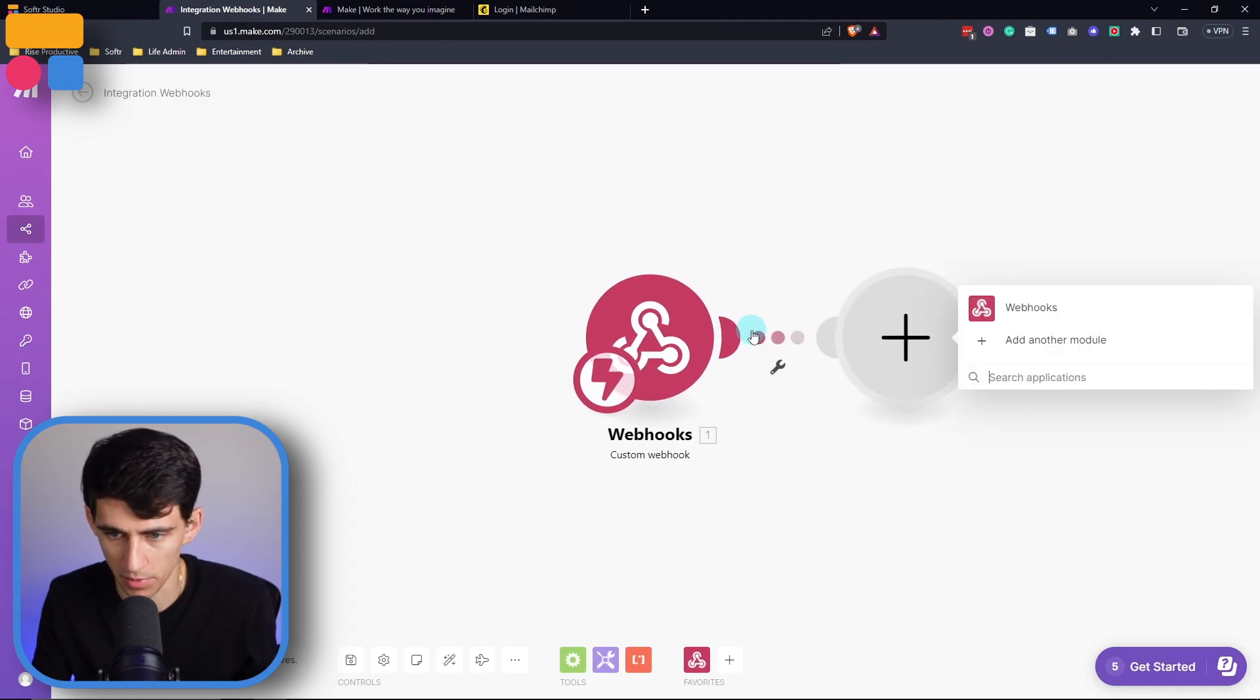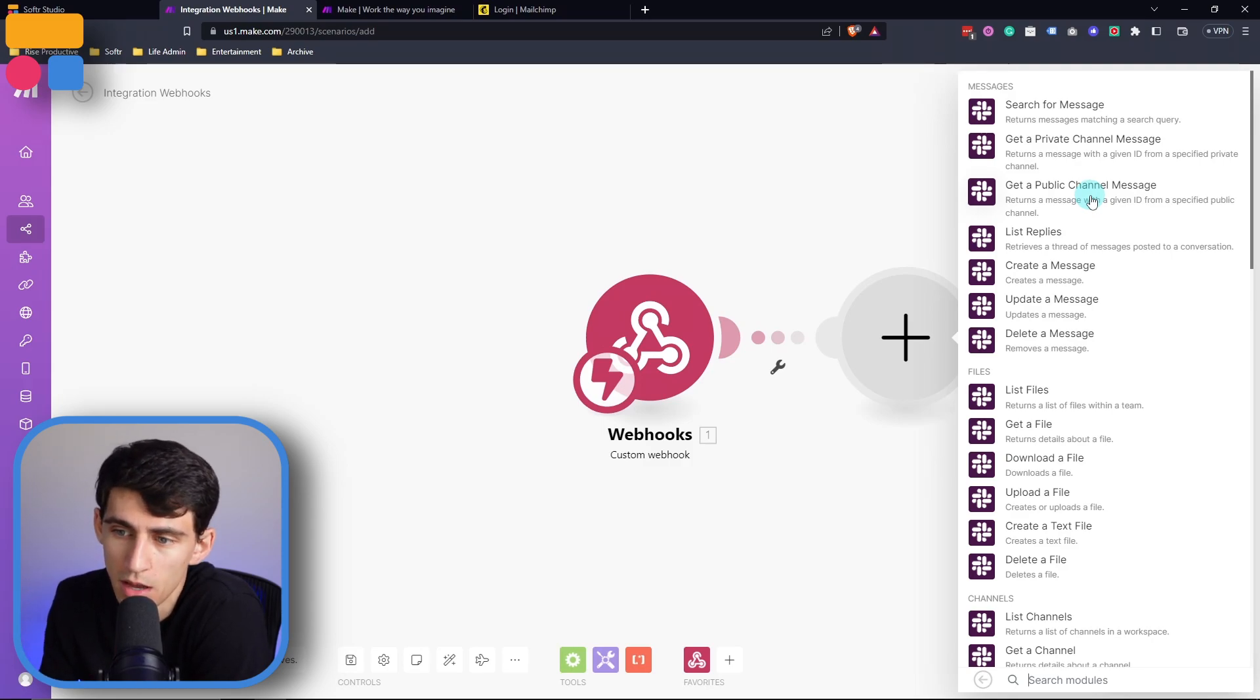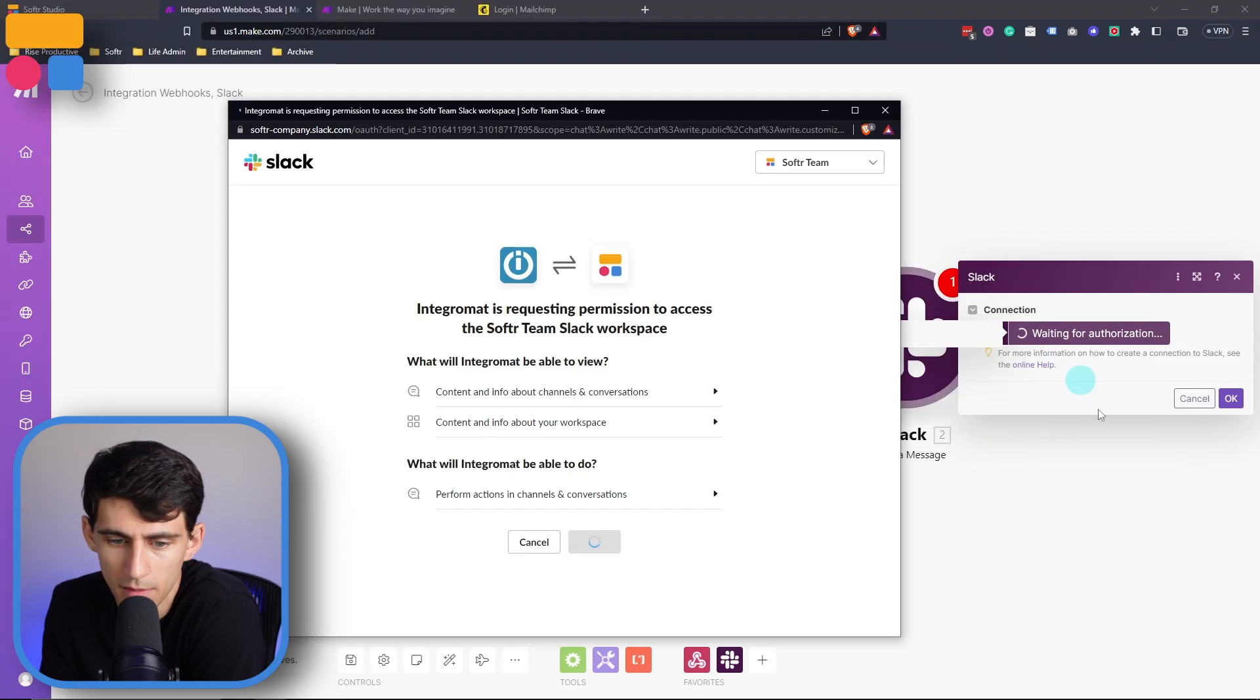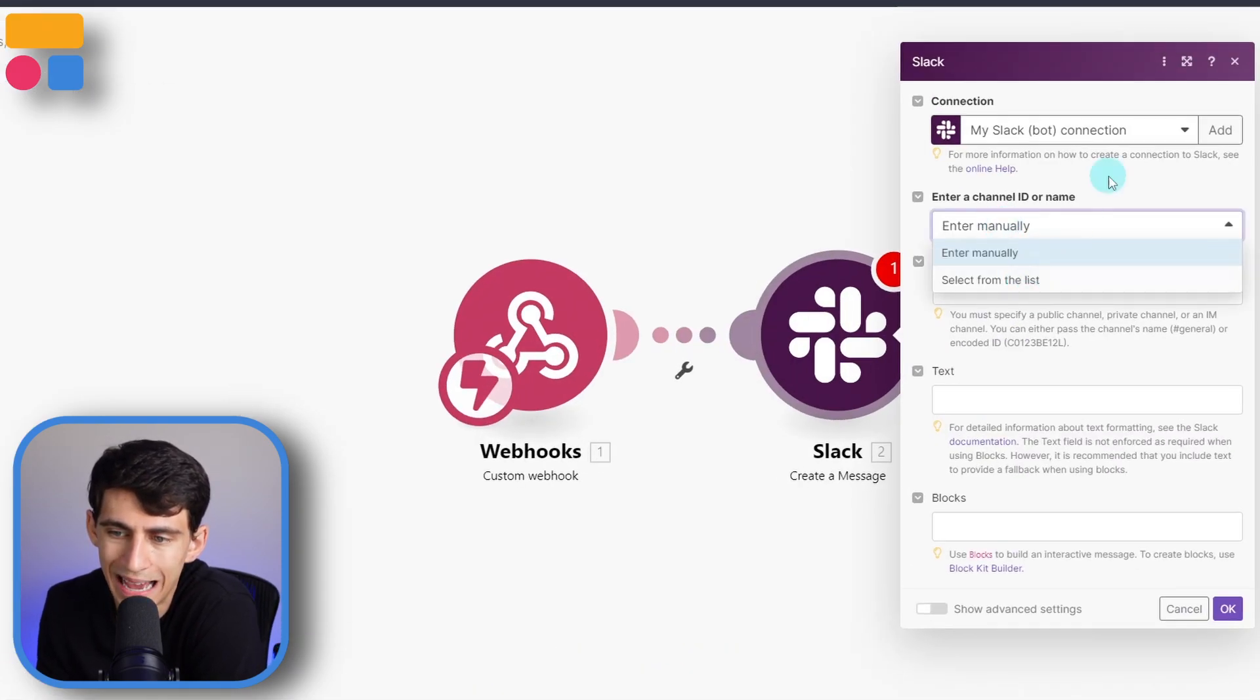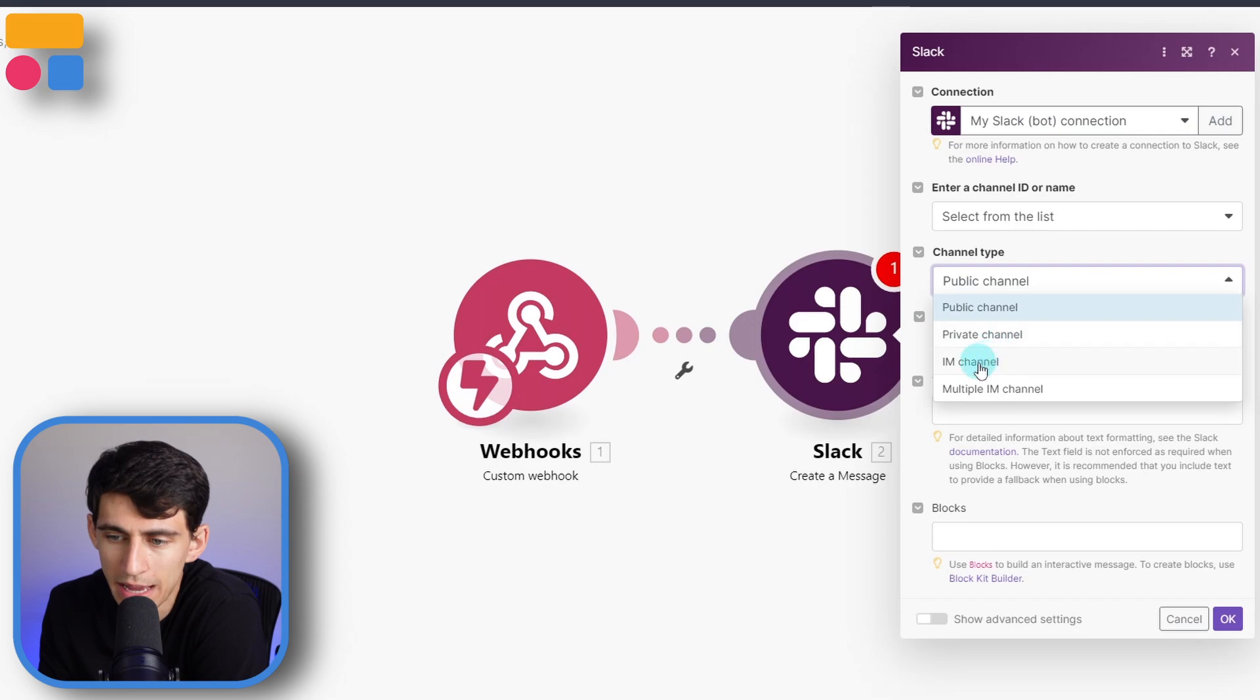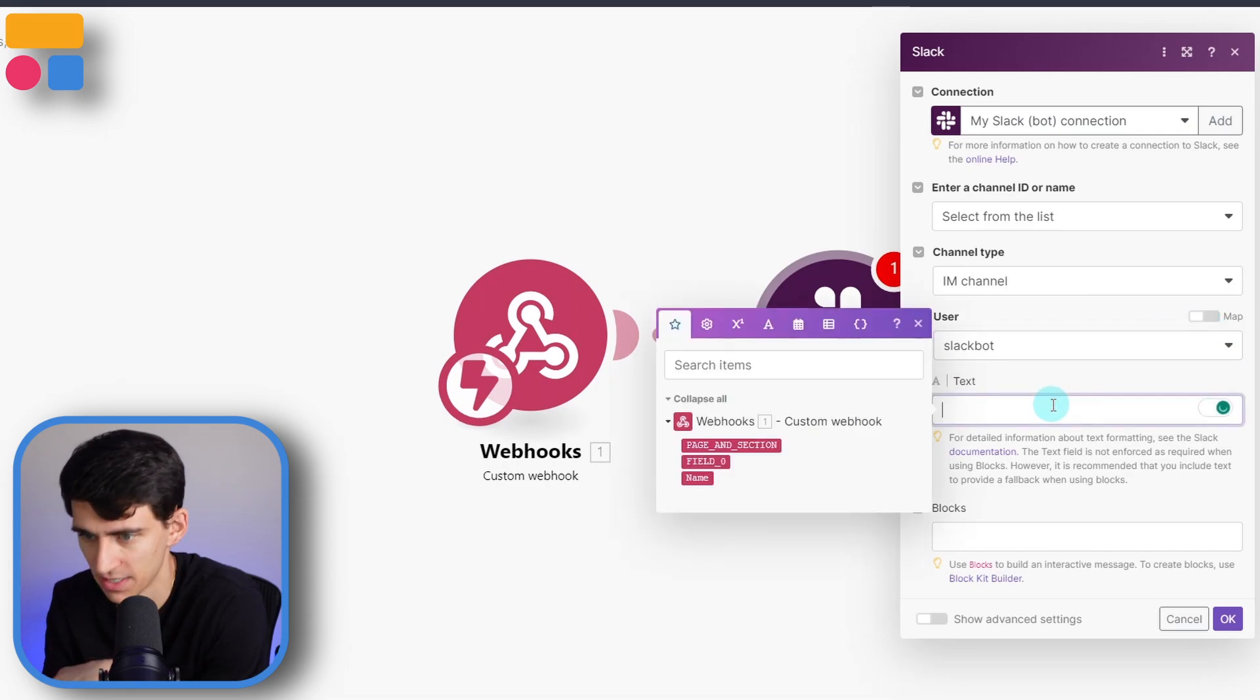So then from there, say, for example, we wanted to go to Slack. And when somebody were to submit a request, I could say, okay, let's create a message inside of my Slack. I have a Slack bot. I want you to allow the workspace through adding a connection to make.com. We could either pick a channel ID or name. I personally like selecting from a list. It's just a little bit easier to work with. And rather than having it go to a public channel, let's do an IM, like an instant message channel, then have the user be Slack bot and have the text.